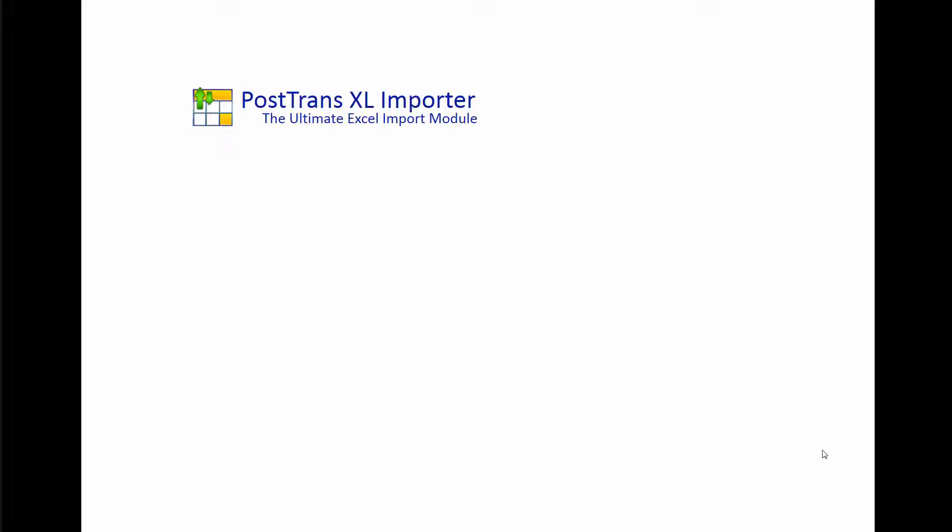In this video I'm going to show a cost-effective way of implementing purchase order with authorization in Sage 50 or 200 using PostTrans. The functionality we're about to see requires the pro version of PostTrans in order to achieve its functionality.